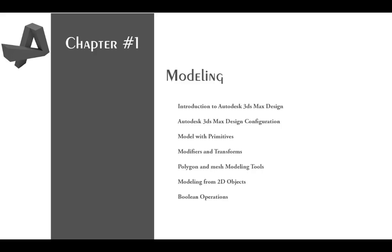Introduction to Autodesk 3ds Max design, Autodesk 3ds Max design configuration, model with primitives, modifier and transforms, polygon and mesh modeling tools, modeling from 2D objects, and boolean operations. So let's get into it and start.